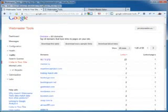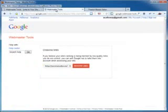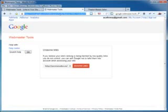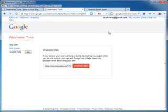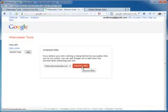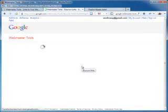Well, we now go to the Webmaster Tools Disavow Links. Now, there's a link in the article that takes you here. Because there doesn't appear to be a link from Webmaster Tools yet. As I say, this is a very, very new tool. So, now we click on Disavow Links and it's going to give us a warning.